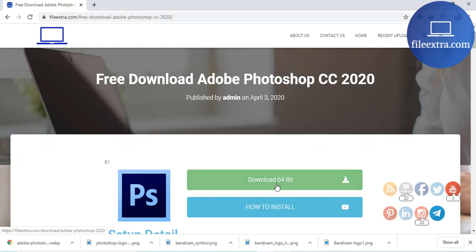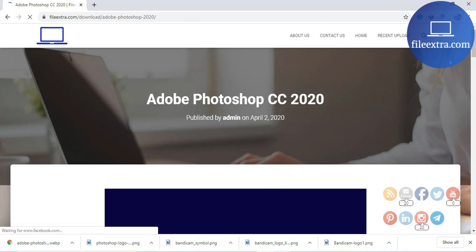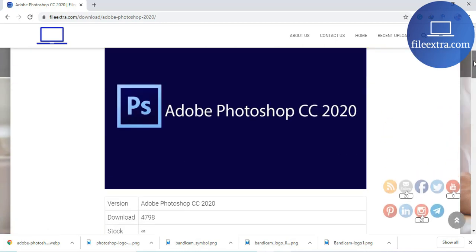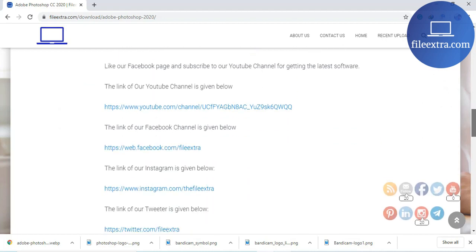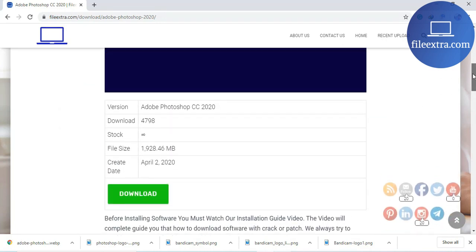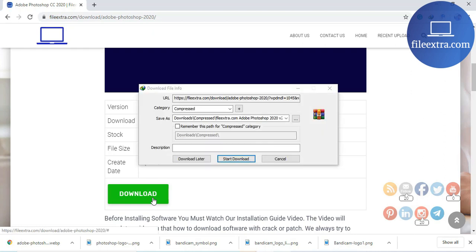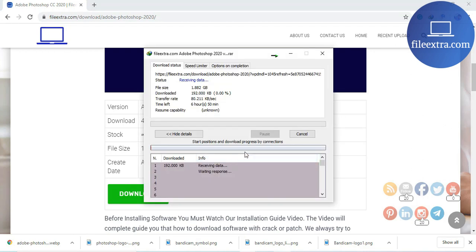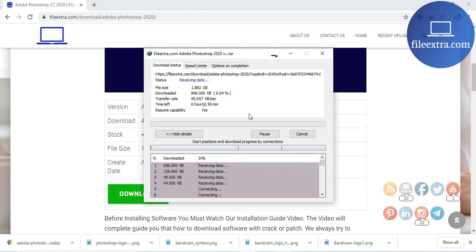Click on the download button, then click on this button, click on the start download button. Now the file is downloading through Internet Download Manager.